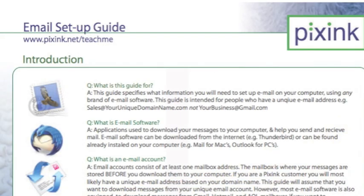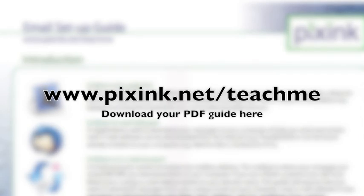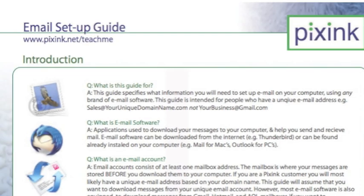Before you begin, you may wish to download our PDF guide. All the information you will need to hand is listed and explained on one page. You can find it at www.pixinc.net/teachme under the email section.